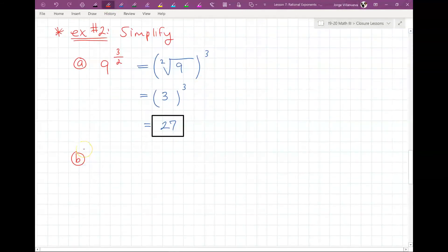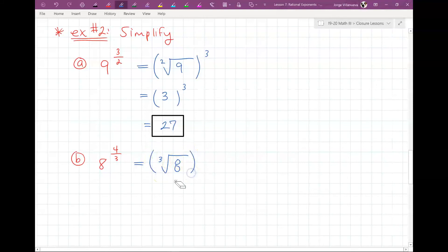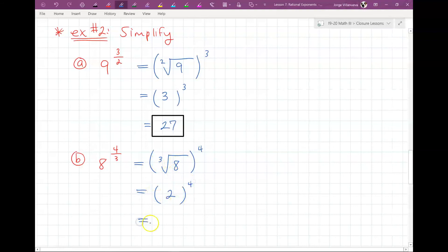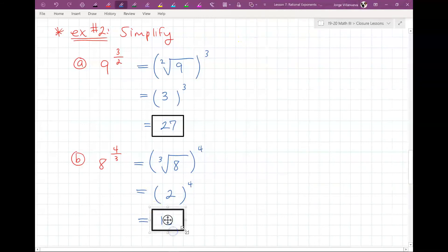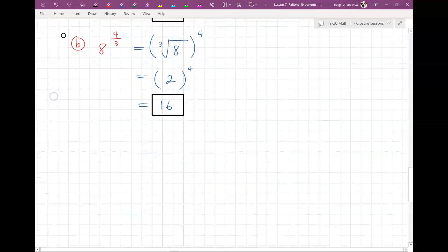Let's try 8 to the 4/3. The denominator 3 is the index, so this is the cubed root of 8, raised to the 4th power. The cubed root of 8 is 2 because 2 times 2 times 2 equals 8. So we have 2 to the 4th, which is 16.